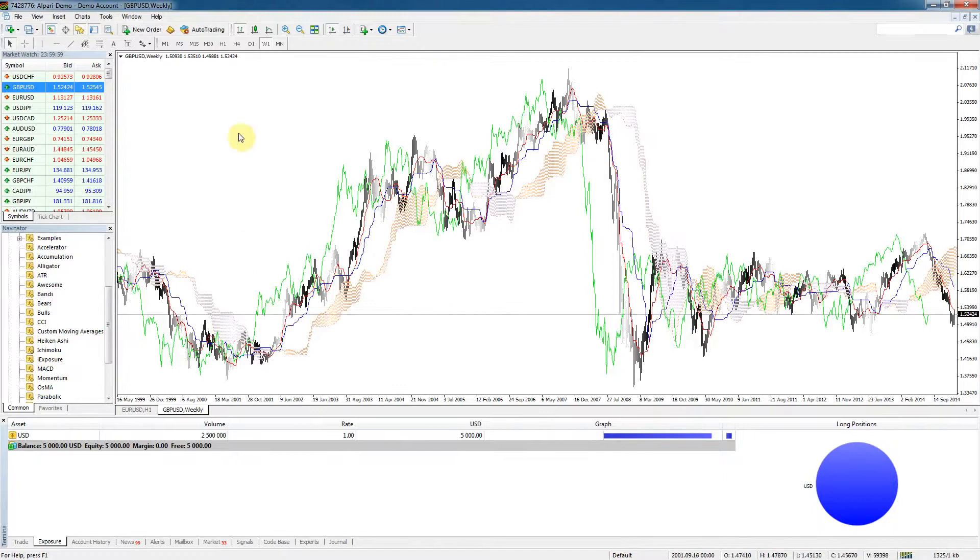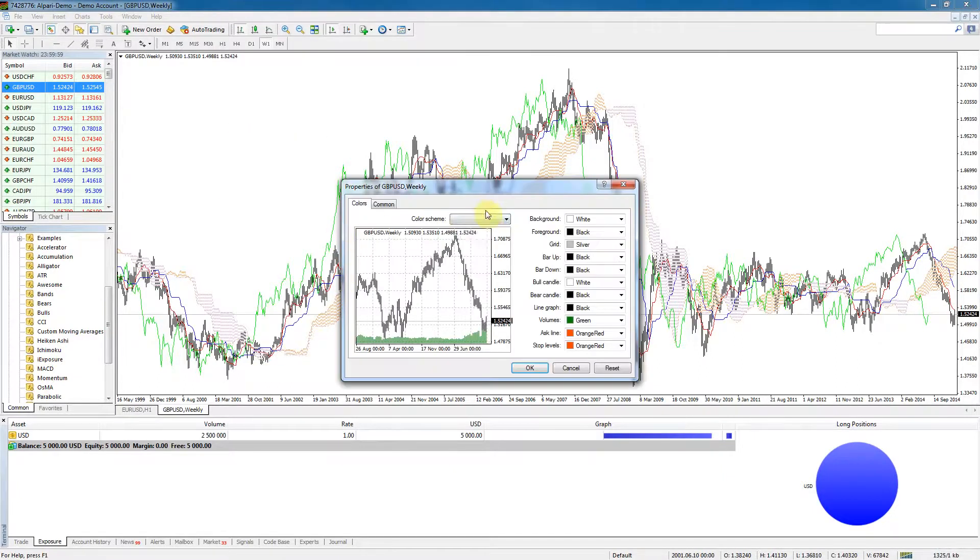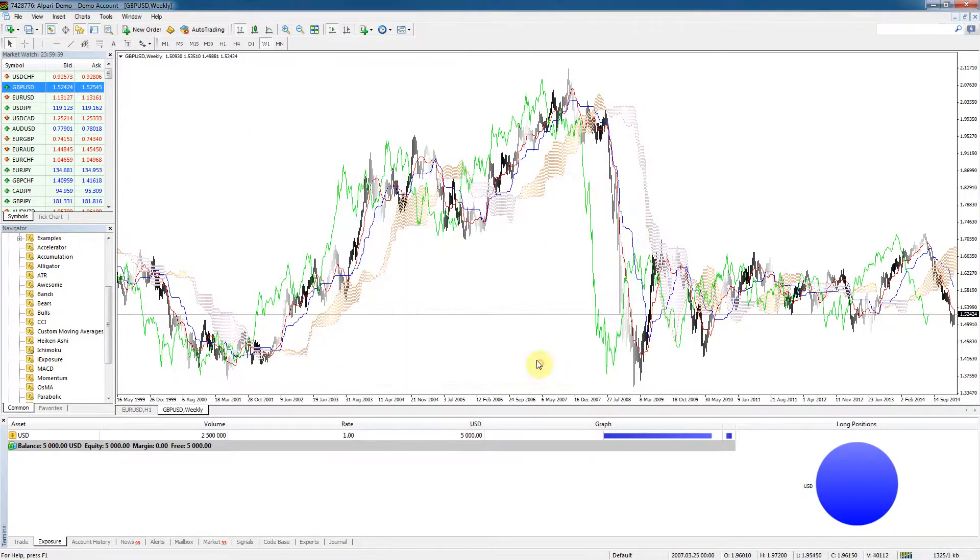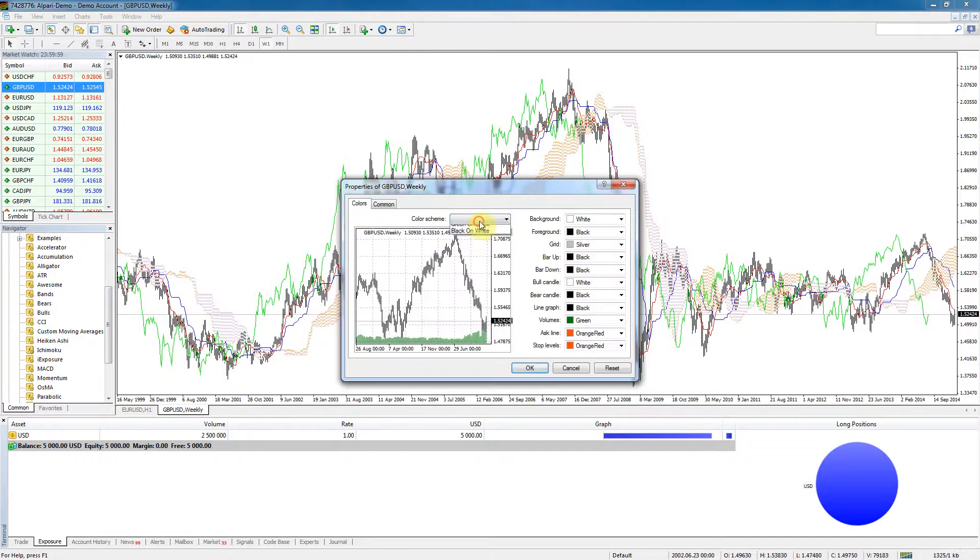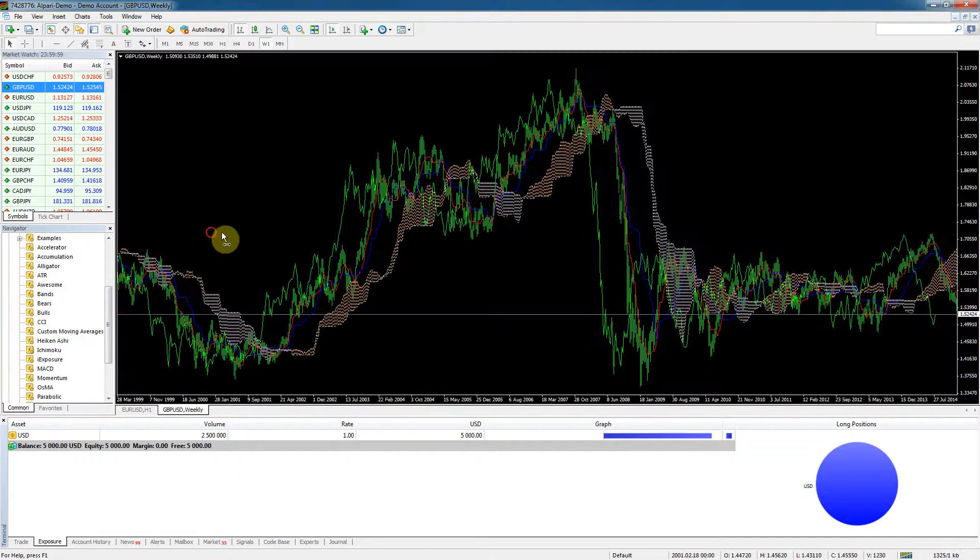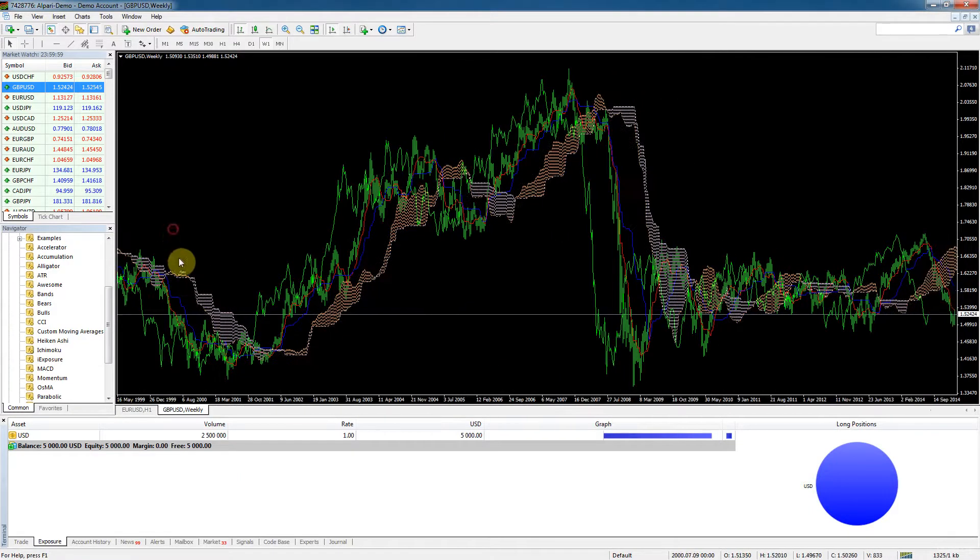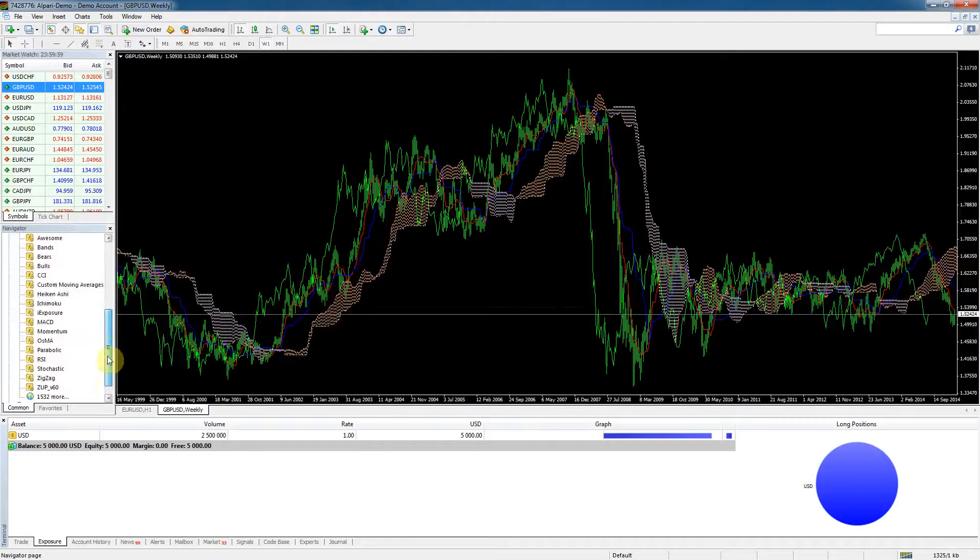As you can see right away we've got an indicator on the chart. This indicator probably will look better on the black and white - sorry, on the green and black. It's a really pretty indicator there.